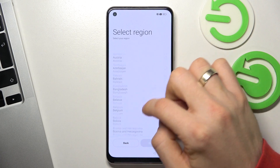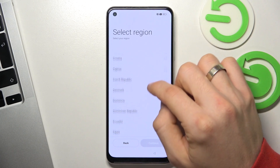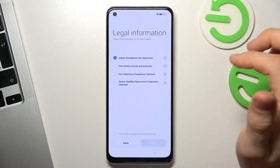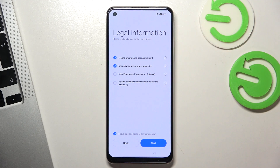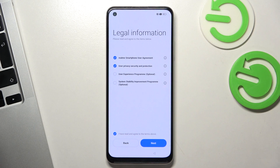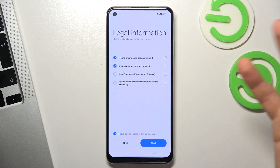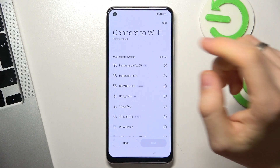Set up your region — in my case it will be Germany — then click Continue. Click the Realme smartphone user agreement and privacy policy. You don't have to provide access for optional programs. So just click Next, and now you need to connect to the Wi-Fi.